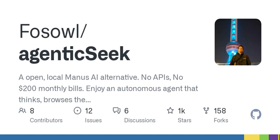Now you might wonder, how does this really work? Well, these local AI models can leverage machine learning algorithms to understand and generate tasks based on your needs. They learn from the data you provide and improve over time. This is where things get really interesting, because as these models evolve, they can become powerful allies in your day-to-day tasks, coding, or creative projects.